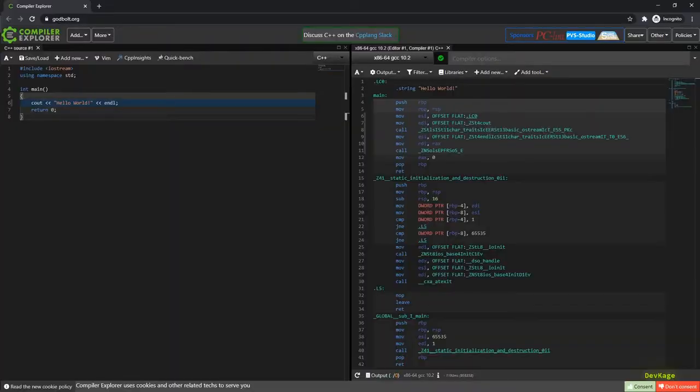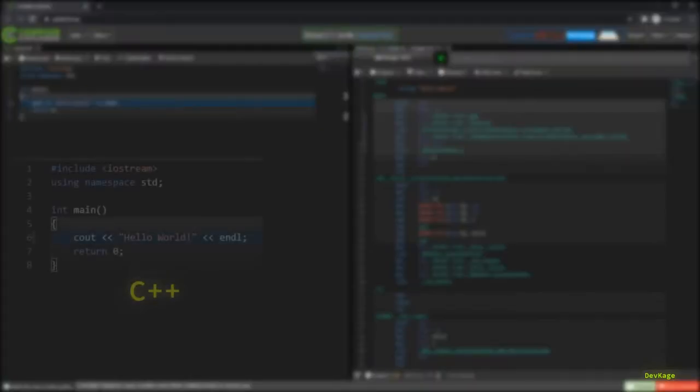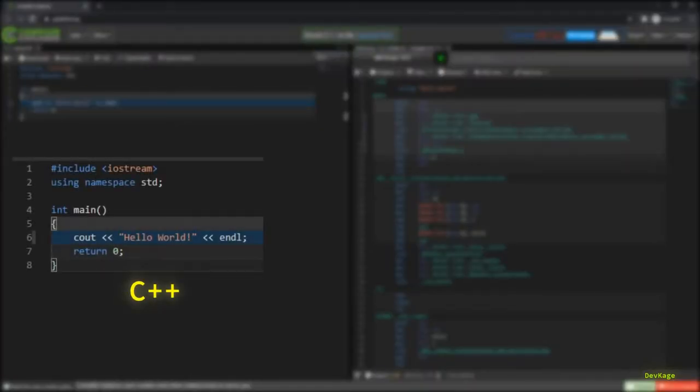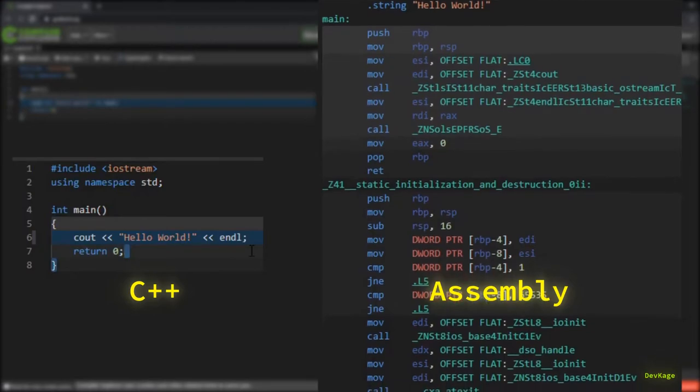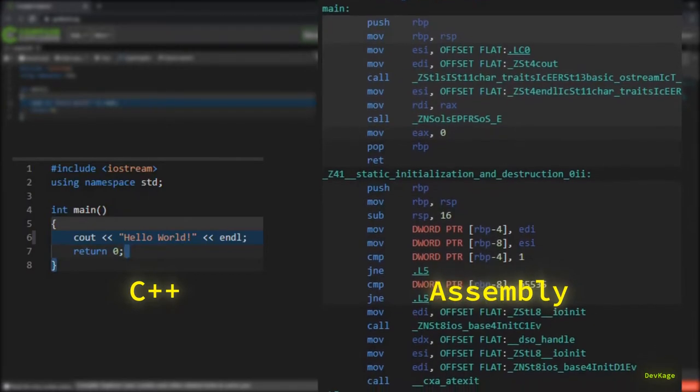The thing is, computers can only understand one language and this language is called machine language. It is made up entirely of ones and zeros. To write a program using machine language is super difficult. To put things in perspective, here is a site which converts a given C++ code into assembly language.